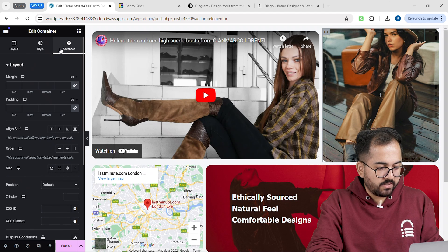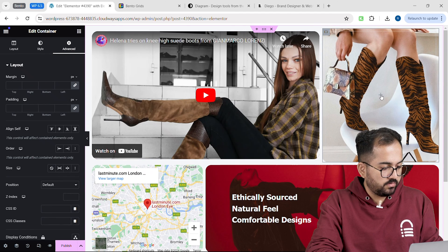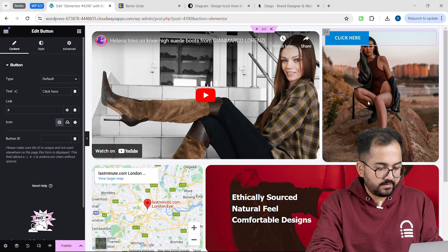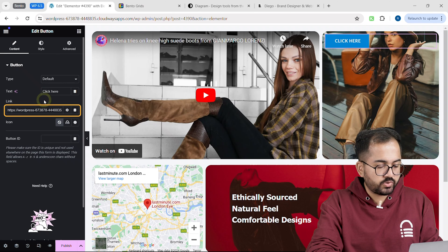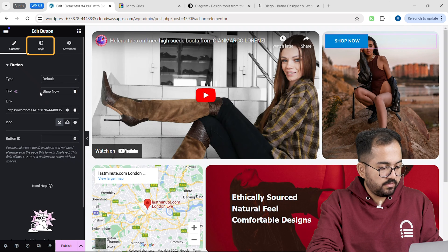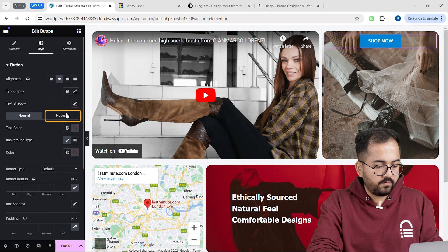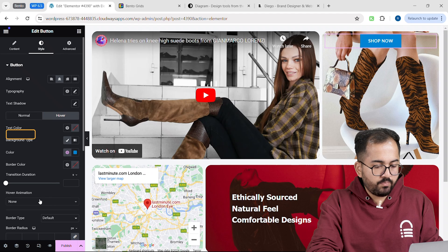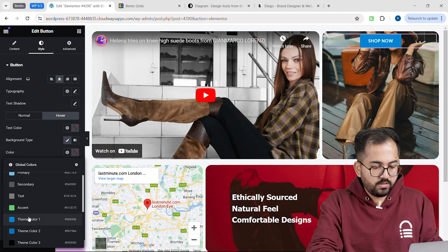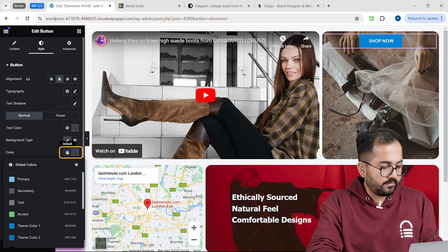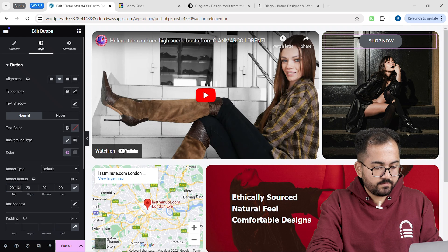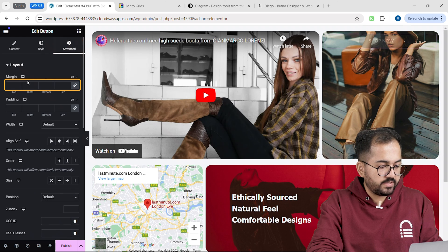Let's add a button now so that the viewer can click on it and get to the store. I'll drag this button widget to the auto-scroll list we just made and add it here. We can add the link to the store and change the text to 'shop now'. Let's go to style, set the alignment to center, click on hover, and set a pop-up animation from the drop-down menu. I'll also change the hover color to blue and the normal color to a darker gray. Let's change the border radius and go to advanced to quickly change the margin.